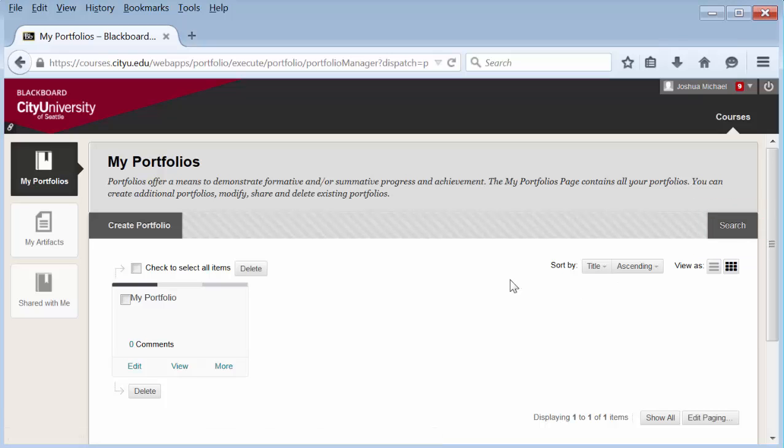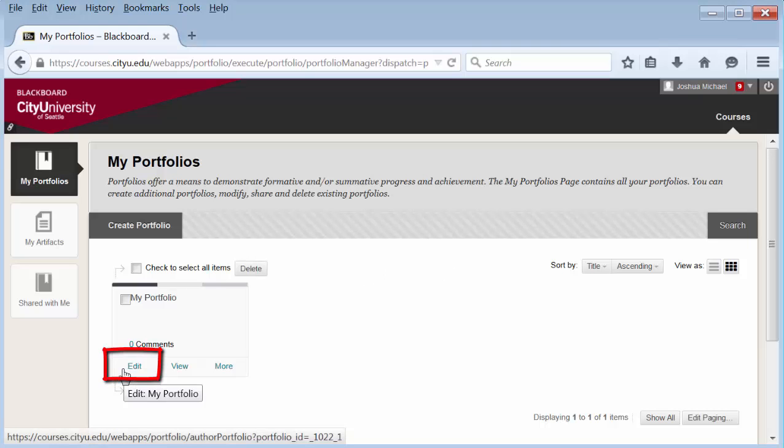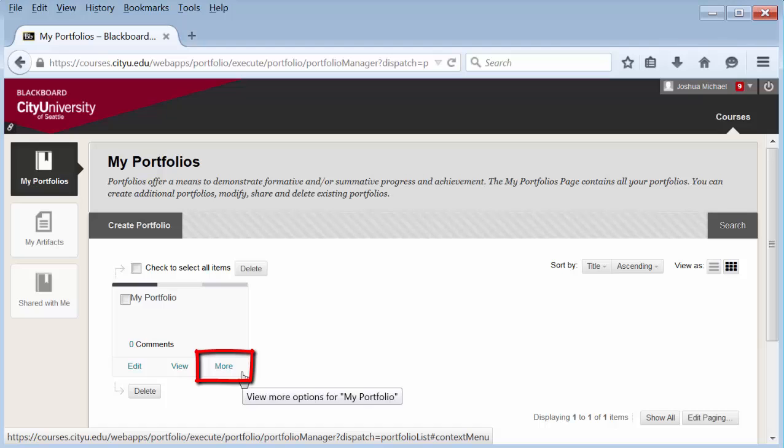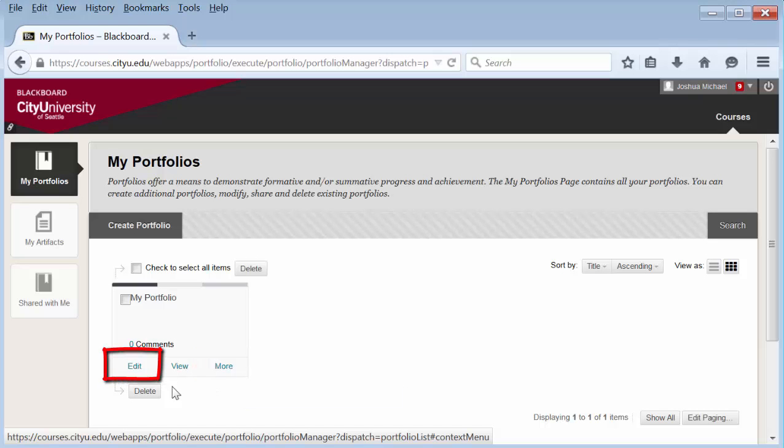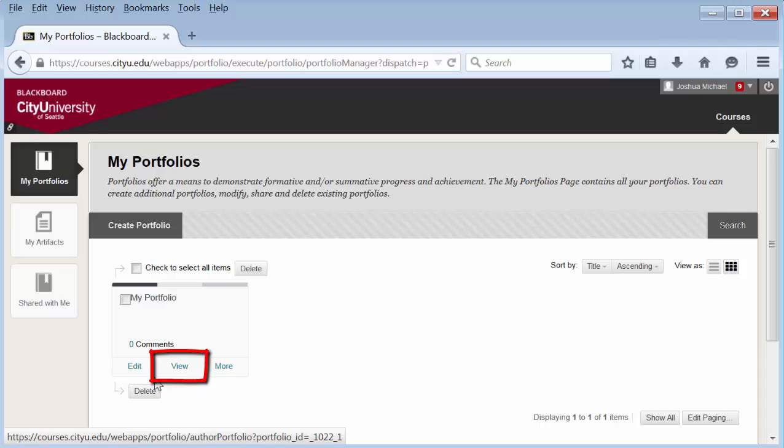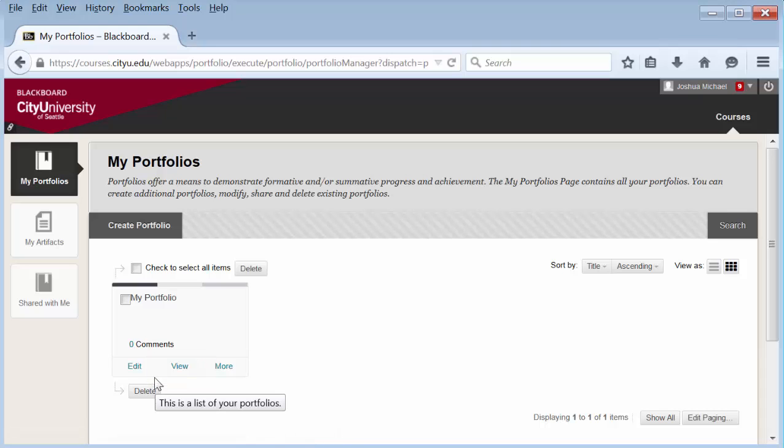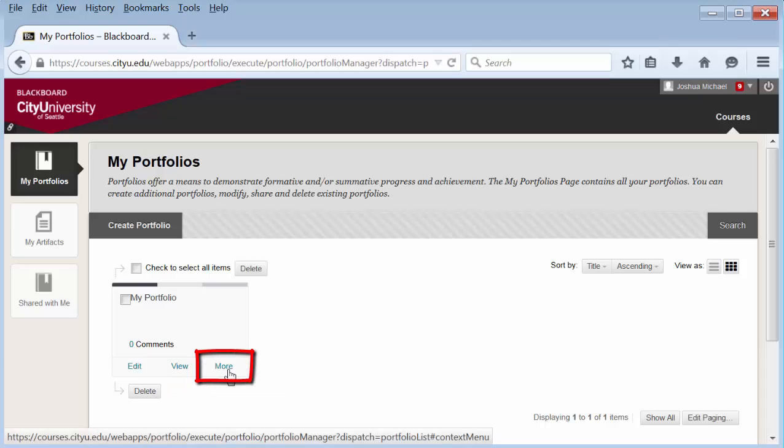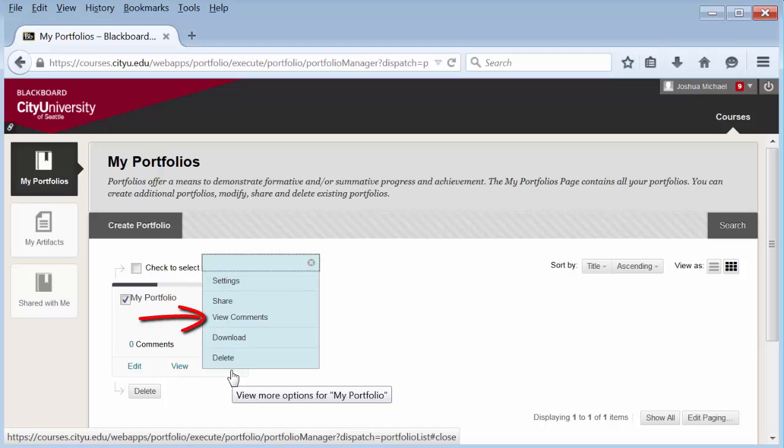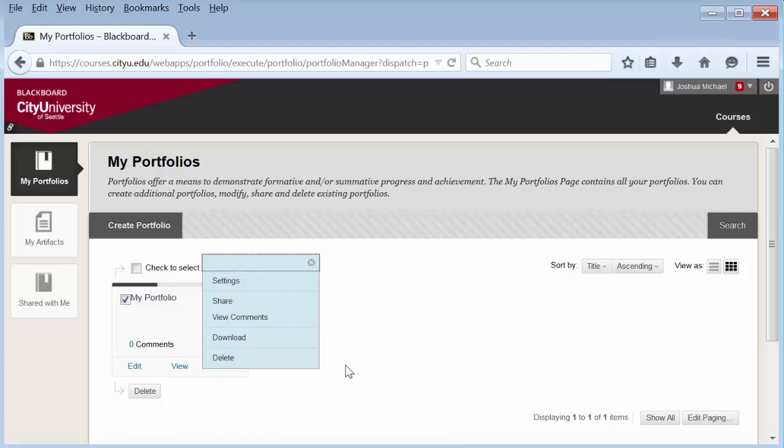Each portfolio you create will have an edit, view, and more links at the bottom. Edit is changing it, view is seeing it as a reviewer would see it, and more is where you can change the settings, share, view comments, download, or delete that particular portfolio.